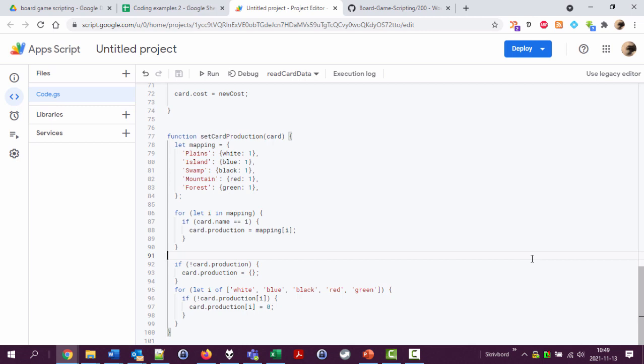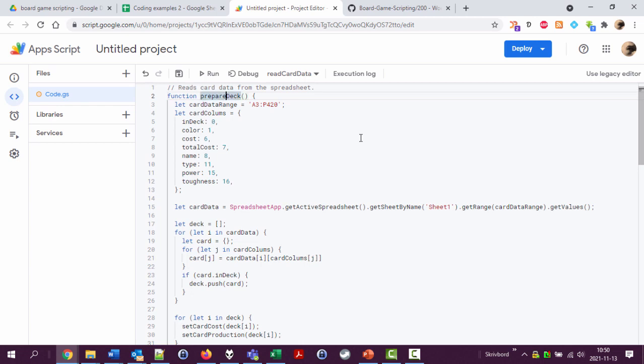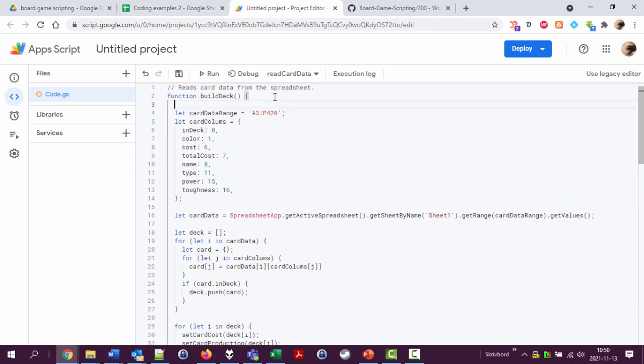So this function I initially called read card data. I'm gonna actually call it create a deck, or prepare deck. Prepare deck makes sense, or get deck, or prepare deck, whatever. Build the deck is good.